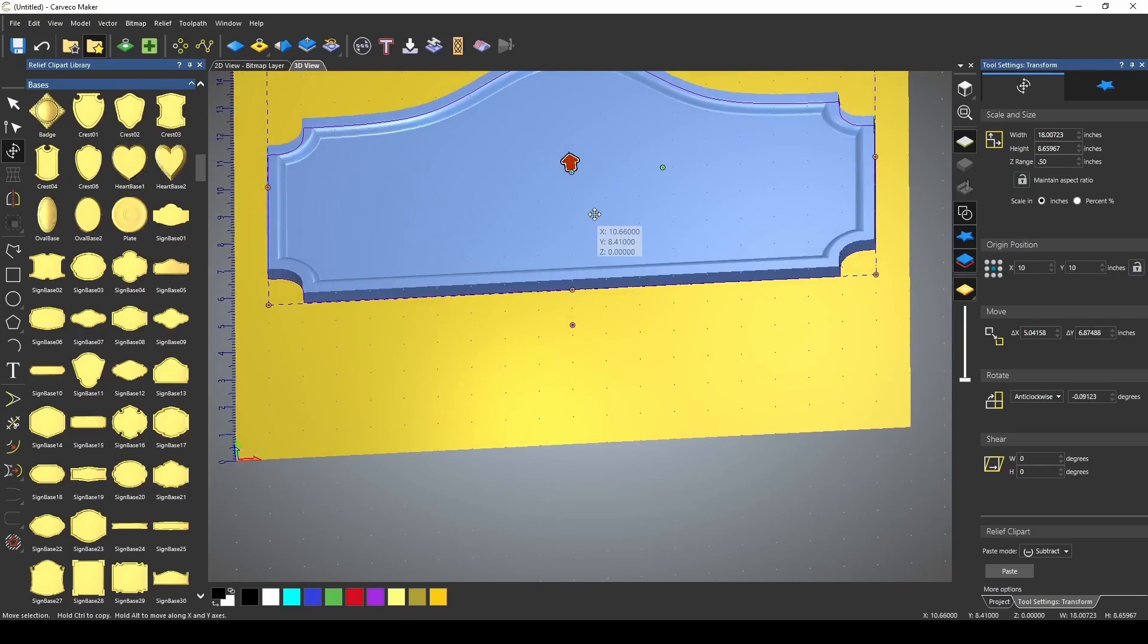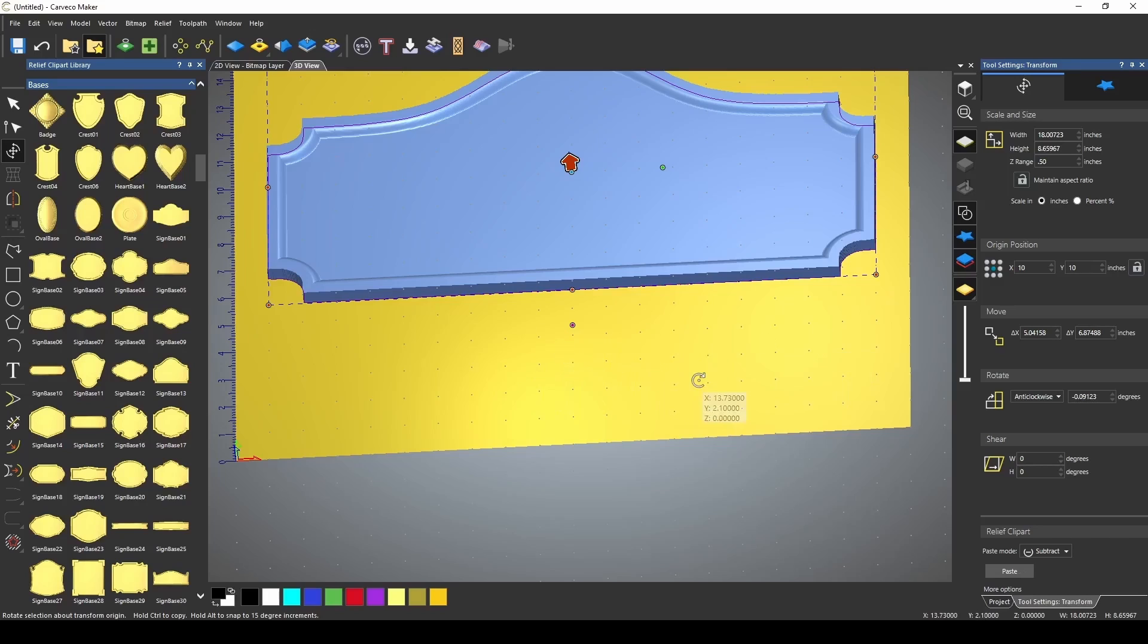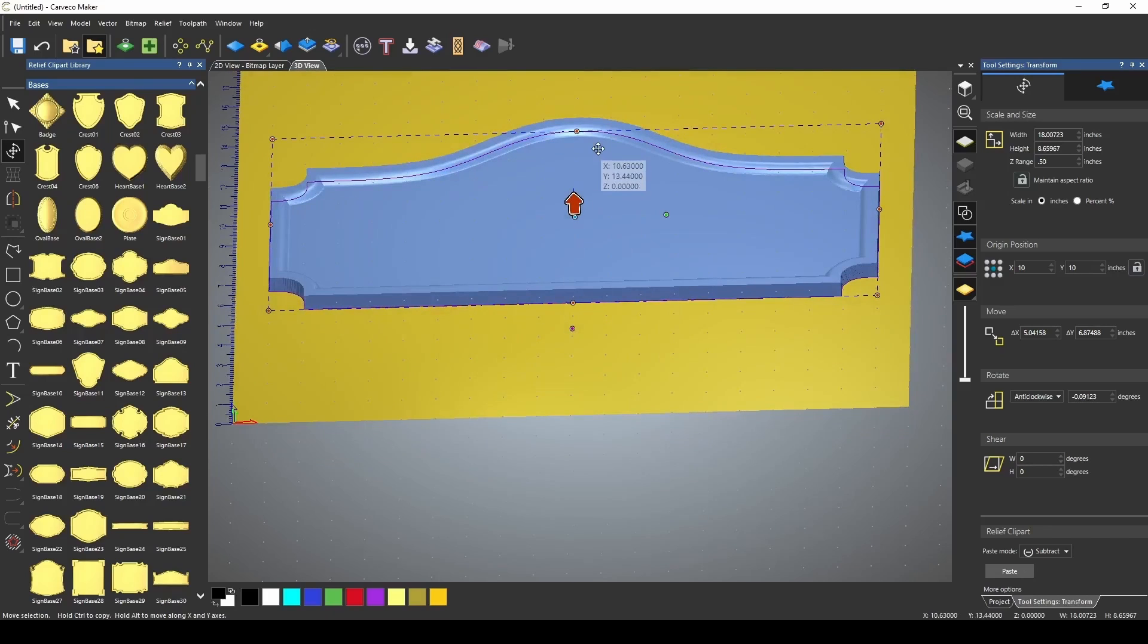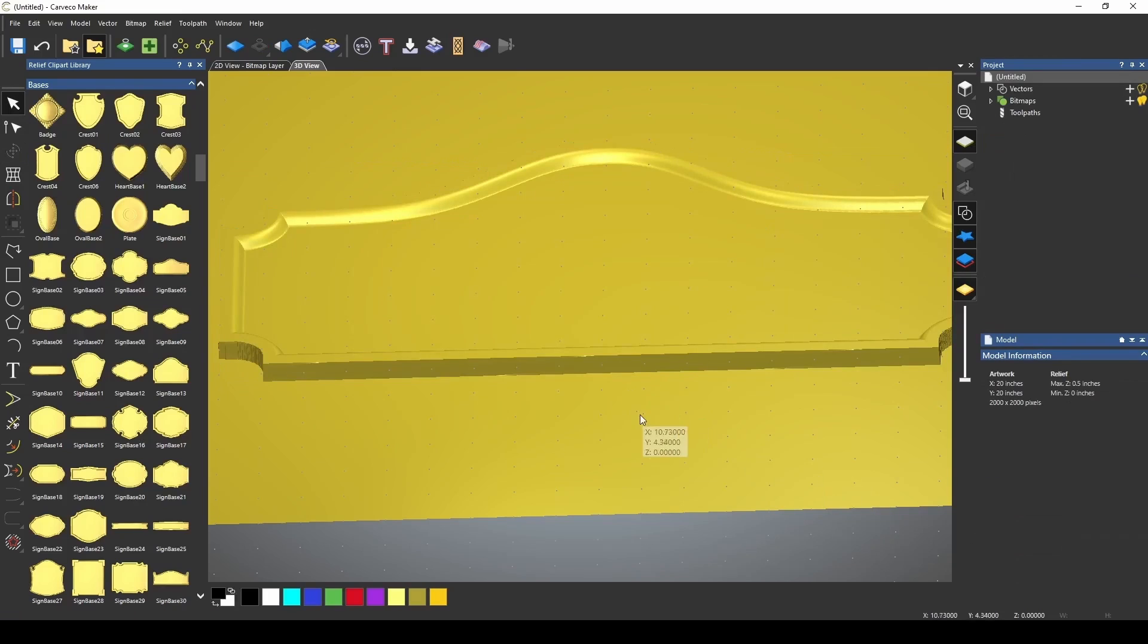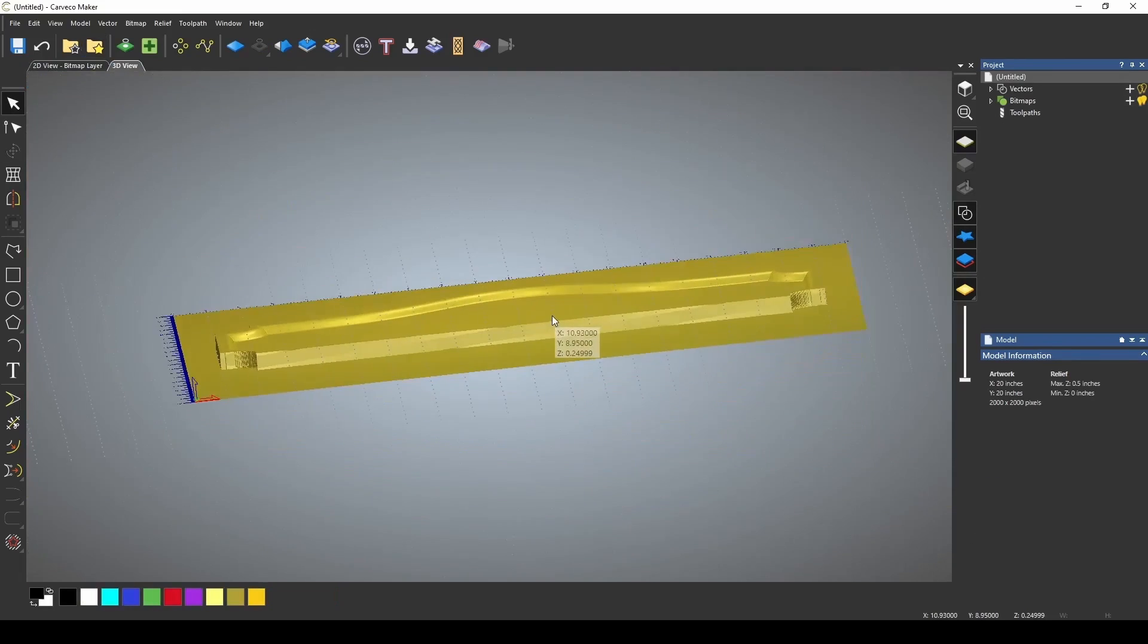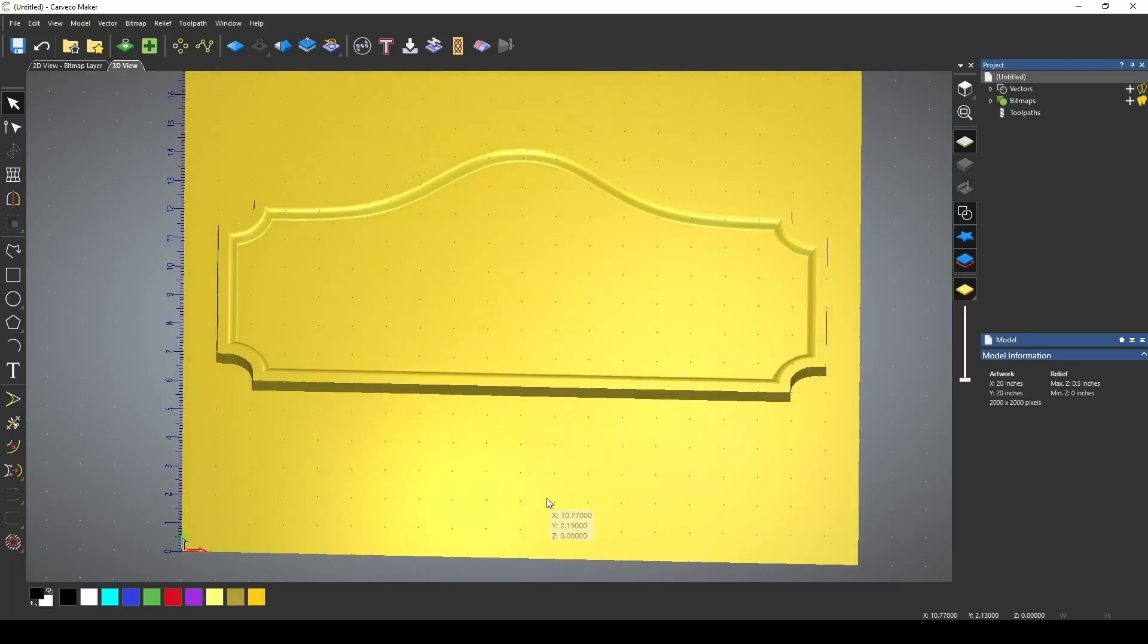And then when we're ready, we can paste that down and it will apply to the zero plane of our material. Before we paste it down though, we have some options down here in our paste mode. We can add it to our material. Let's press add and that adds it to the top of our material.